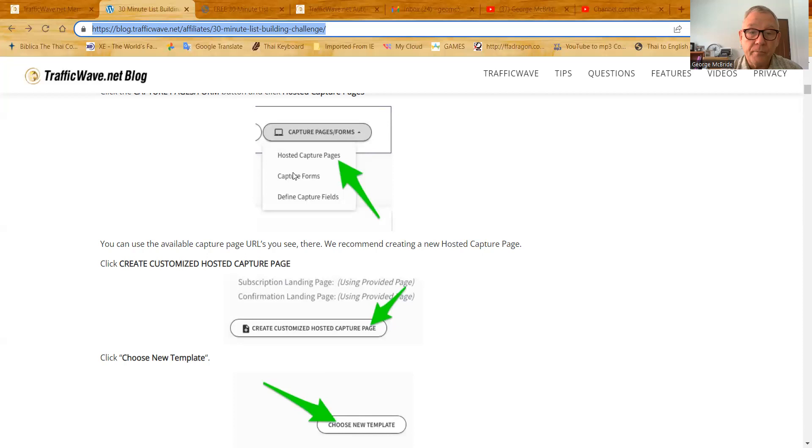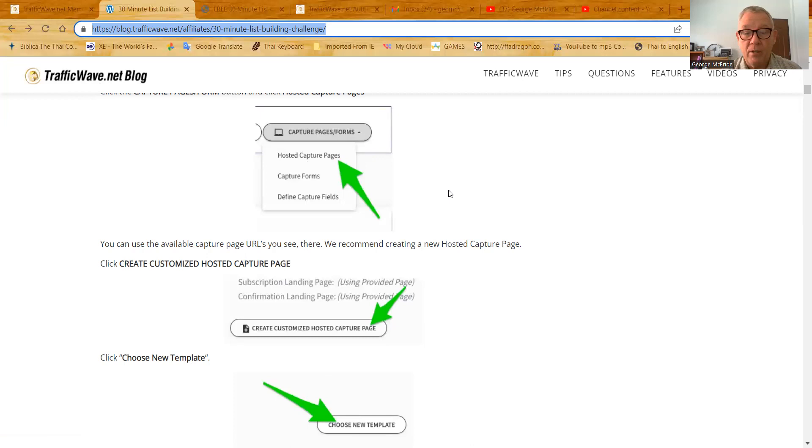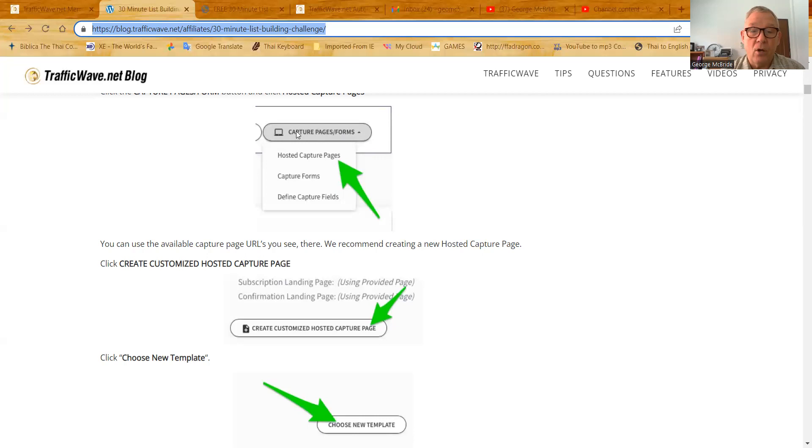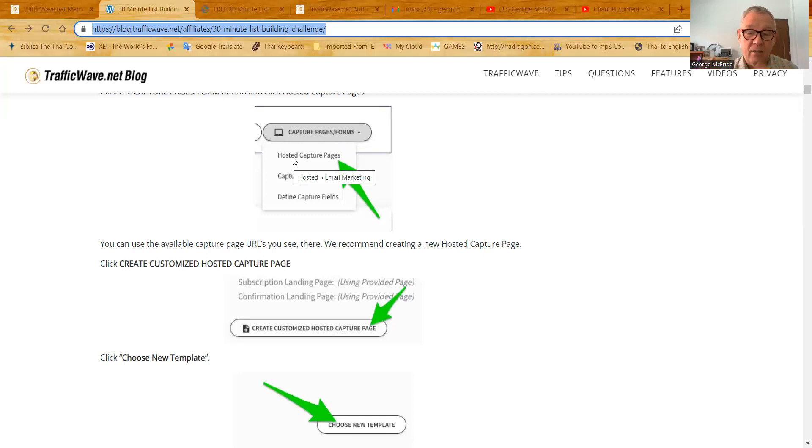So one warning though, this blog was written before TrafficWave integrated with Zapier. So now we can feed our campaign with subscribers from all kinds of places like Facebook and everywhere else. And the Zapier API integration is tremendous. So now this link right here, instead of being called capture pages slash forms is called integrations. Because an integration, a hosted capture page is integrating your campaign email with a web landing page, so that they connect, the person gets onto the web landing page, gives their information and it's fed into the campaign. So it's an integration.